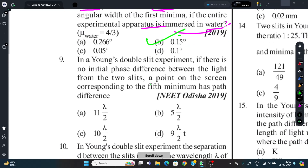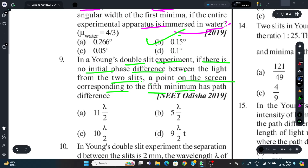Question 9: In Young's Double Slit Experiment, if there is no initial phase difference between light from the two slits, a point on the screen corresponding to the 5th minimum has what path difference?